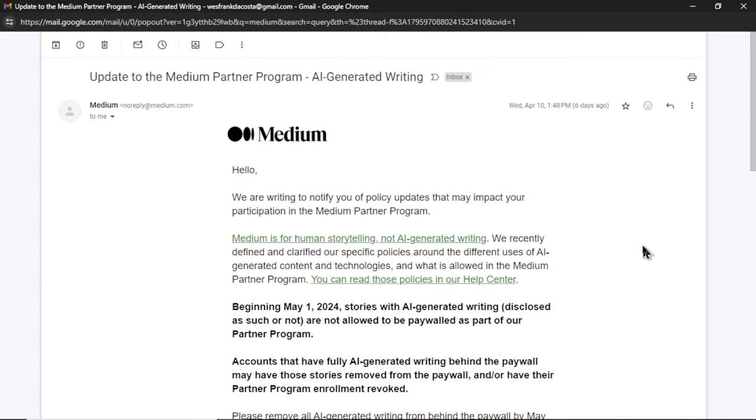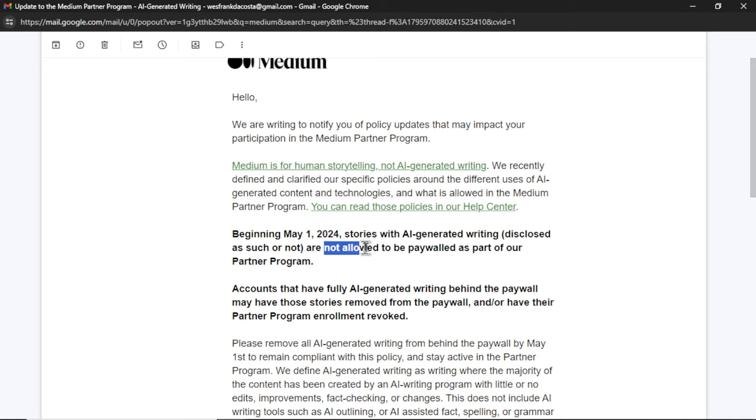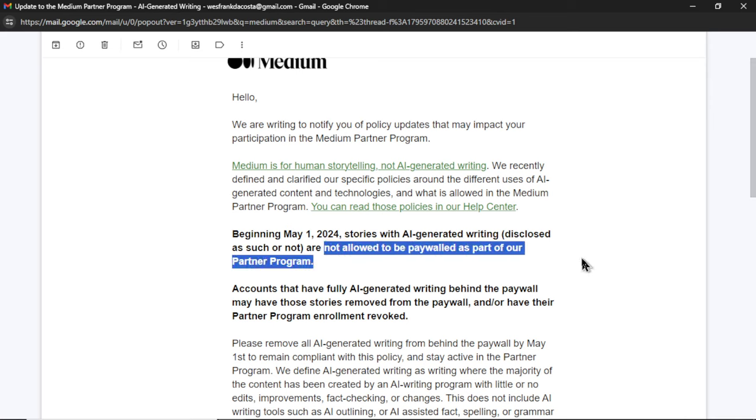Alright, before you go crazy with this AI agent task, let me update you on an email that I received from Medium just a few days ago. They don't like the idea of automatically generating AI content. Basically, they're not allowing this stuff to be paywalled in the partner program. Now, you can still generate these articles, but you won't directly get paid for them by Medium.